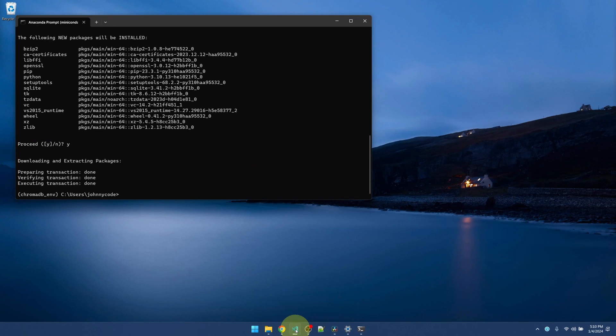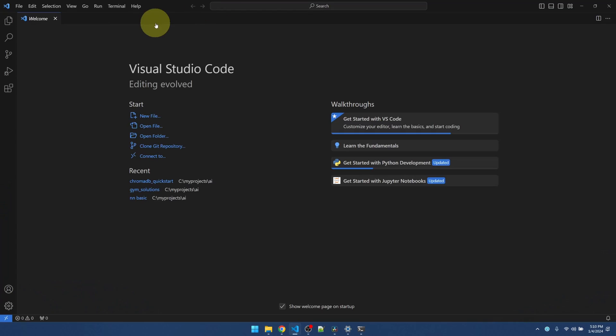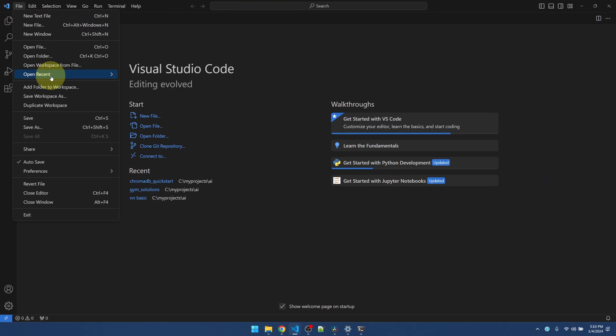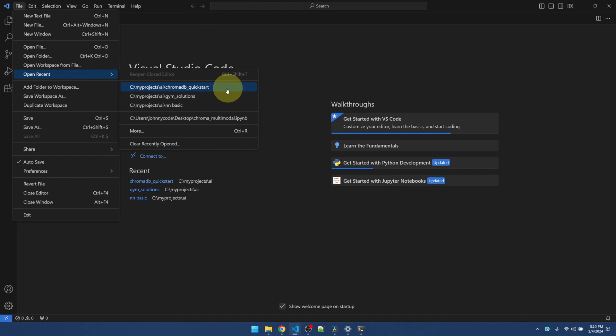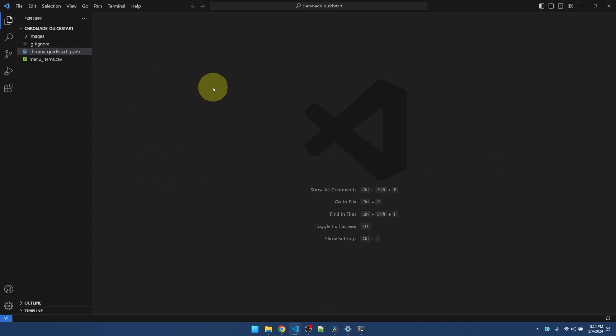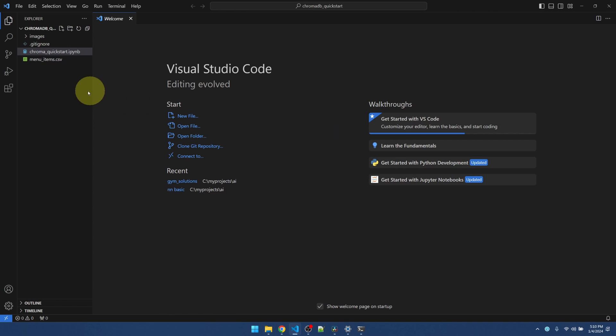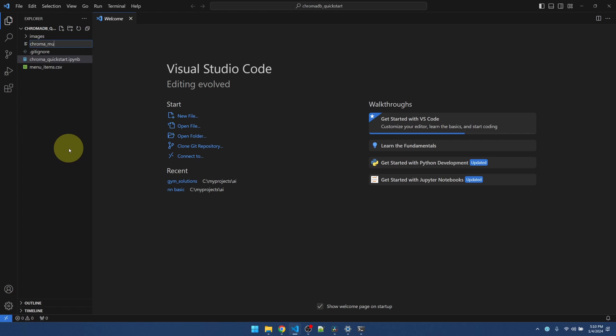Let me open Visual Studio Code. I'm going to use the same project folder as my last video, but I'll create a new file.